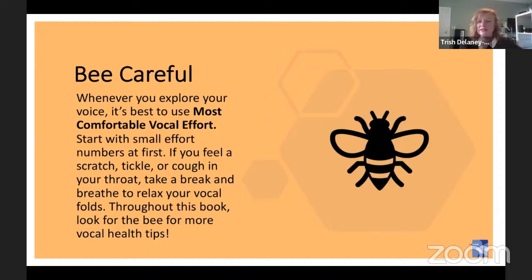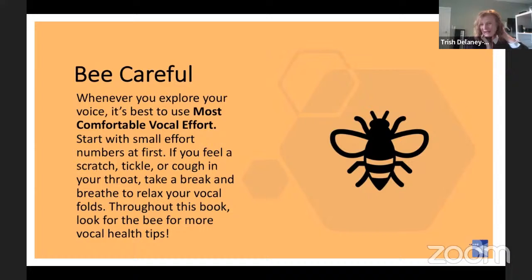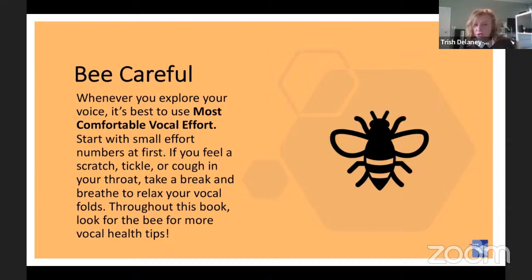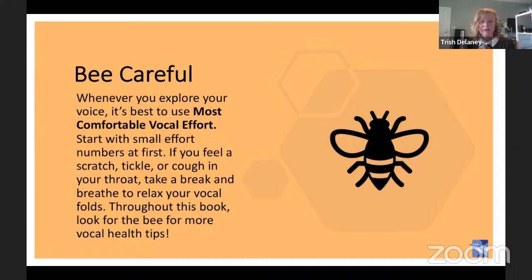Something else we need to be mindful of — we've got our lovely buzzy bee that comes through in our books and on our PowerPoint to remind us of very important things. First of all, our most comfortable vocal effort — we want to start with our smaller numbers. Don't go too hard. If you feel a scratch, a tickle, or a cough, time to stop, take a break, breathe and relax your vocal folds. You'll get lots of other healthy tips from our lovely friendly bee throughout the book.